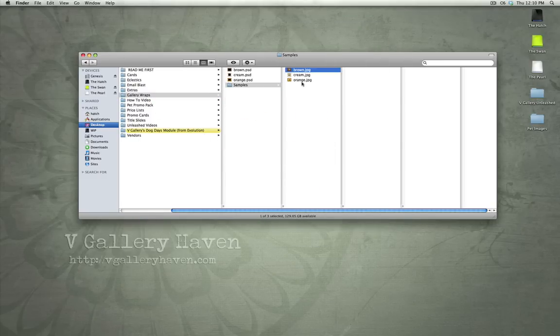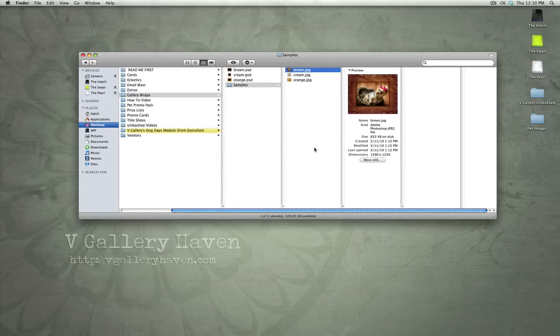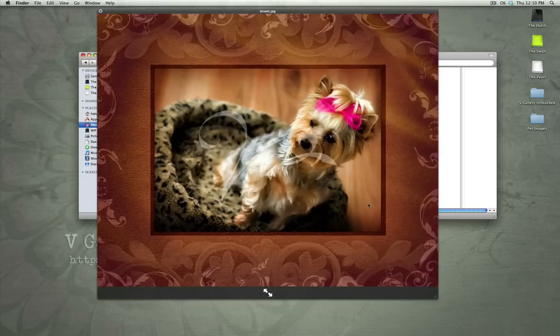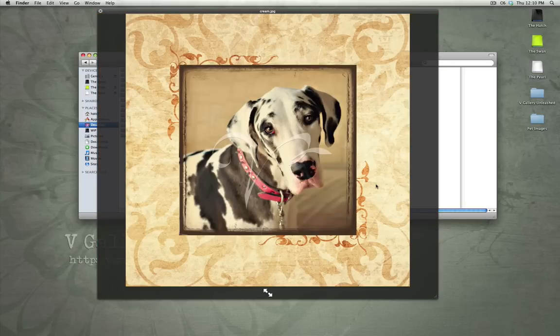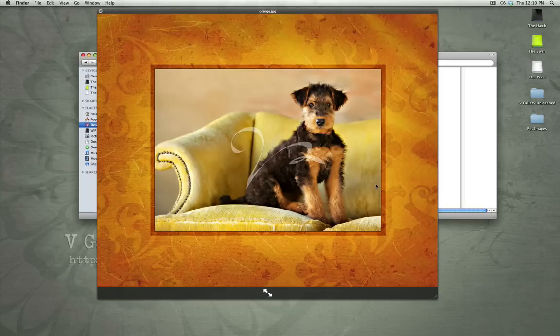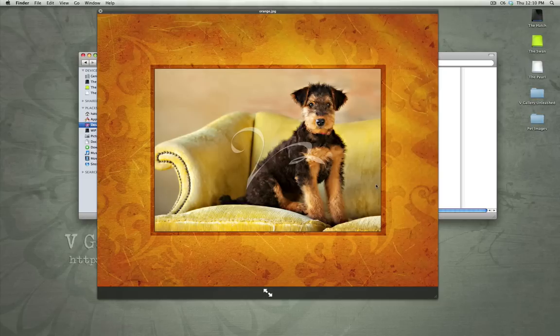Gallery Wraps. These are just templates for big gallery wraps where we're incorporating pet imagery. Again, you can use these without pets too, but we've especially designed these for pet imagery.